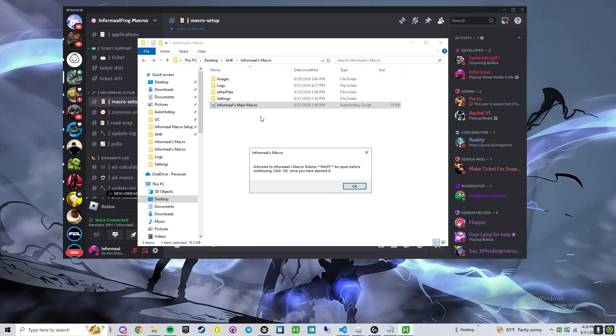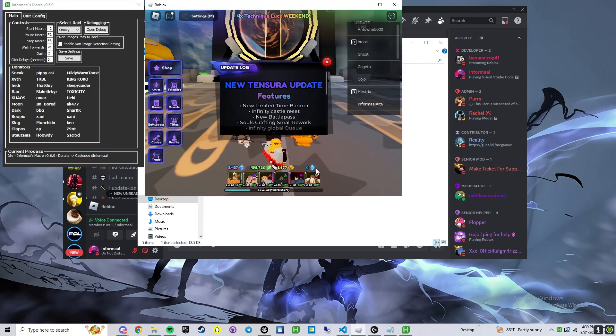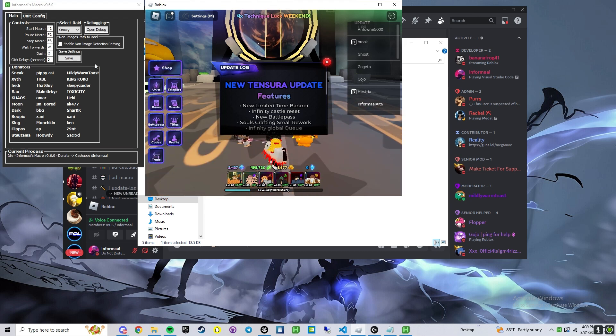Like normal, double click, open the macro. If you don't have Roblox open, it will give you an error, so make sure you have it open before you do this. Click OK, automatically puts it where it needs to be.